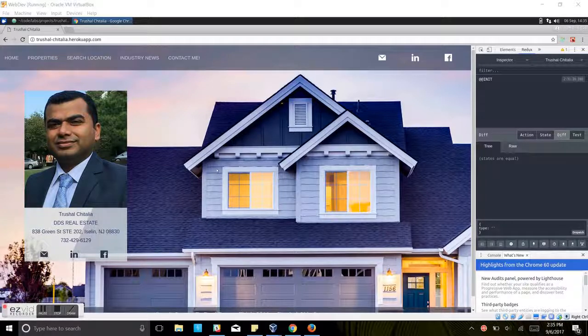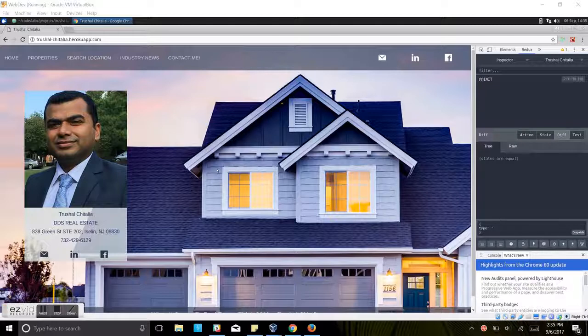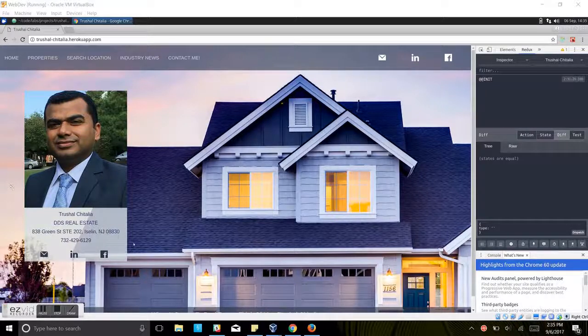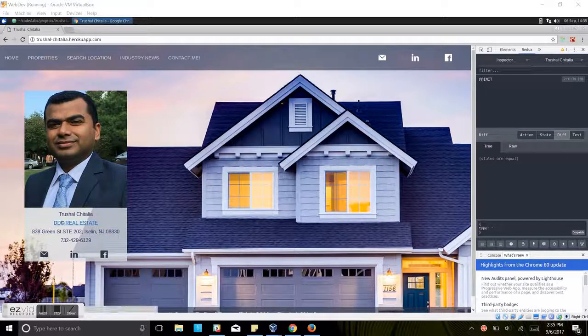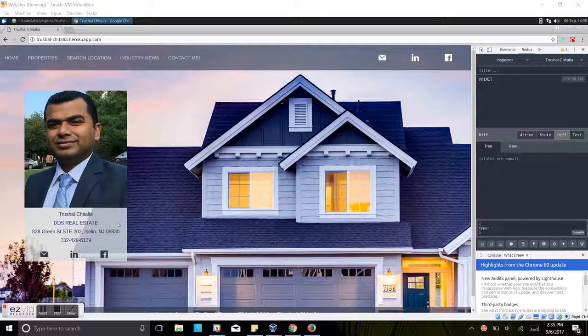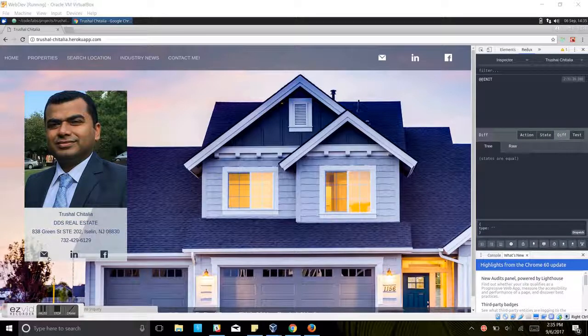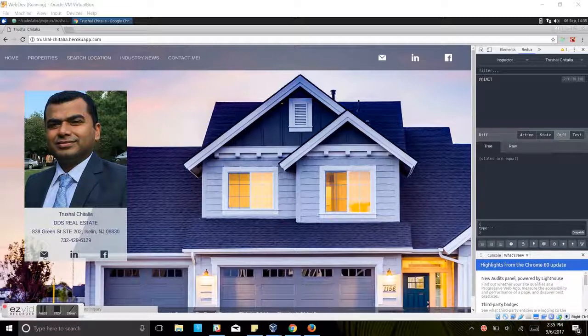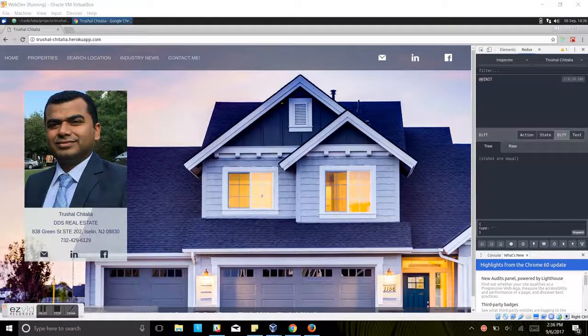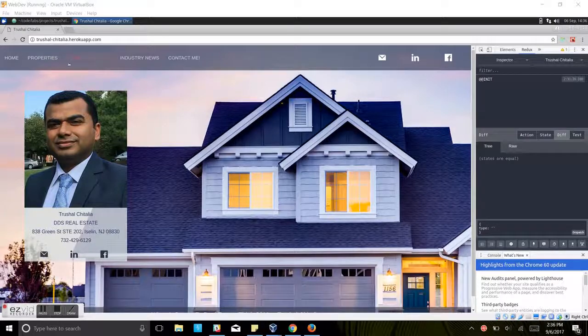On this homepage, there isn't anything much until there is some quick contact information, name of the agency that he works for, address, phone number, social media links. And in case you want to send an email, you can open up the quick email application on your laptop or desktop.